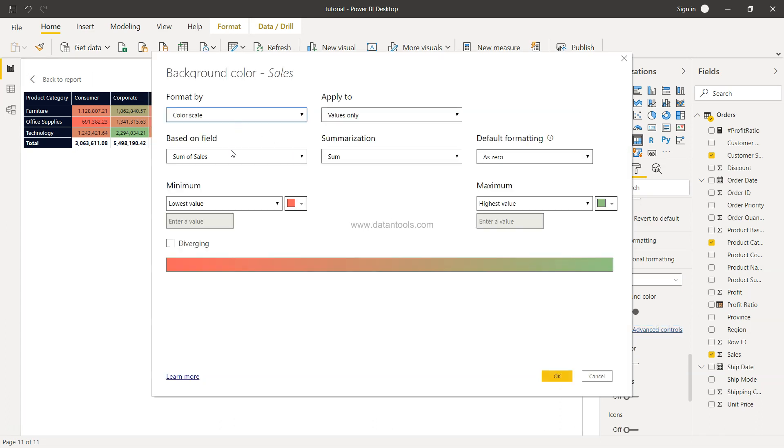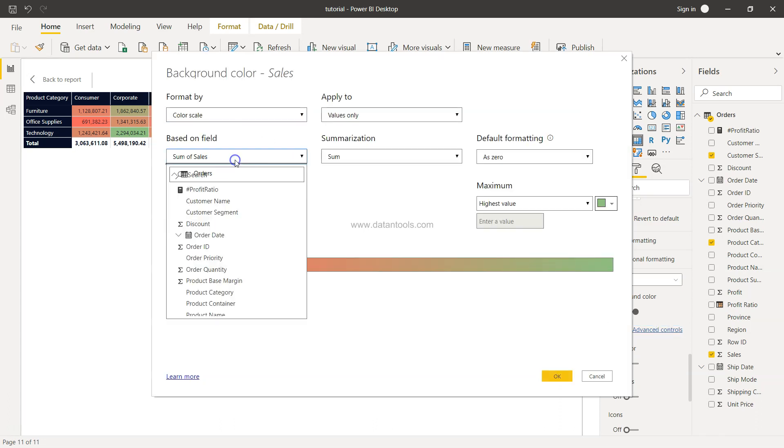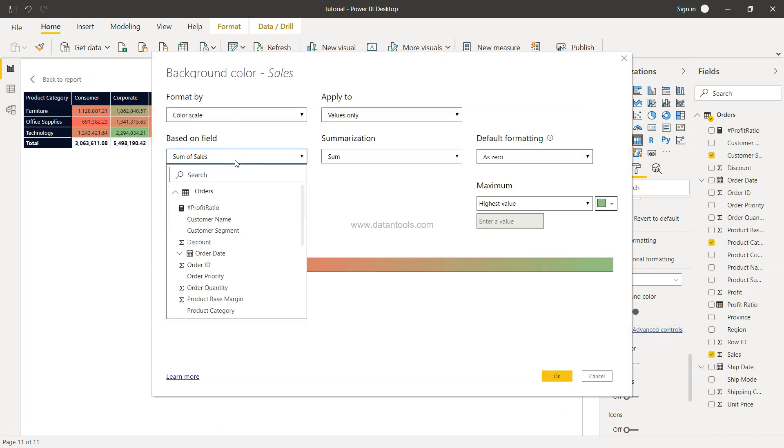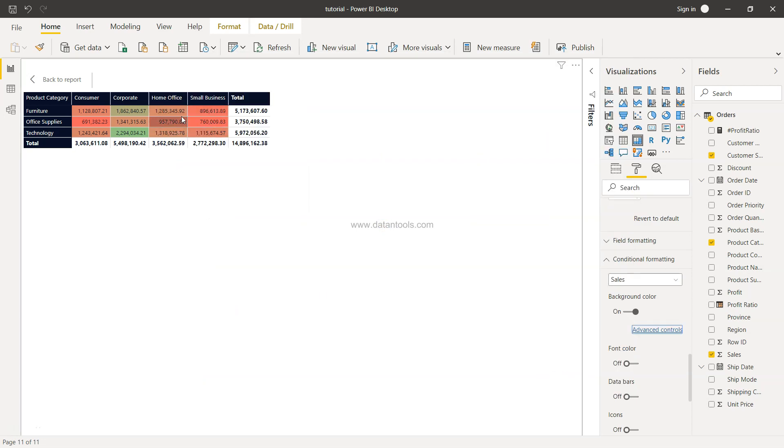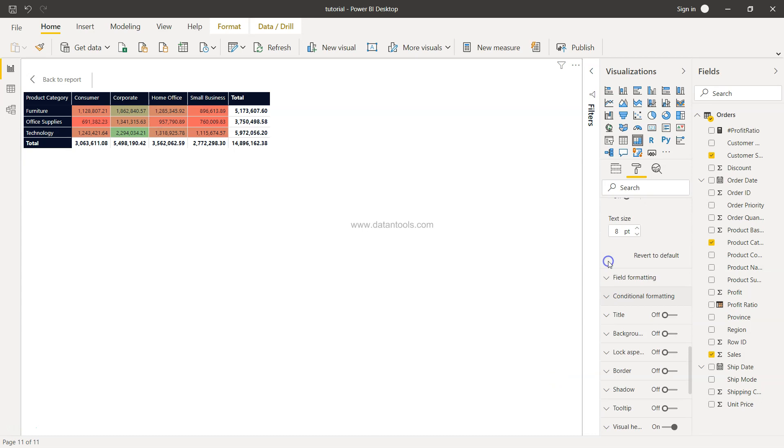Also, in this advanced control we have the option of choosing any other field and the summarization what we want to take, and accordingly our entire table is going to change. So that's mainly about how you will do the conditional formatting.